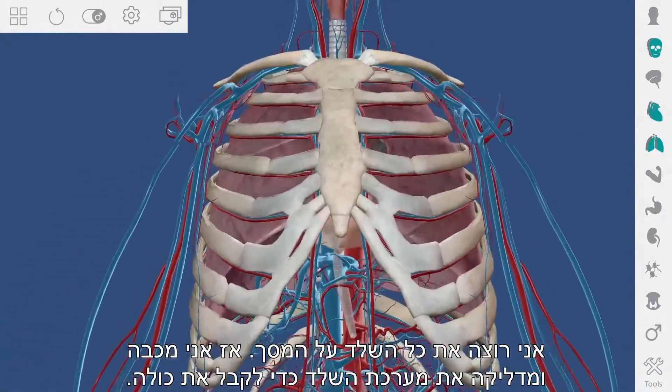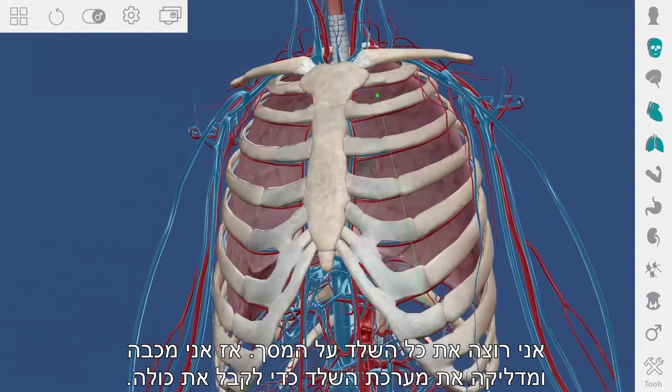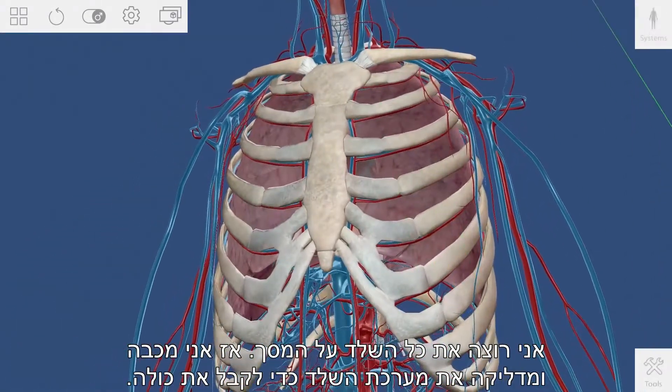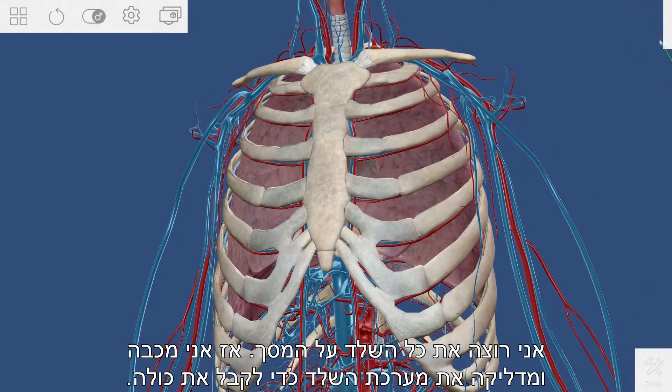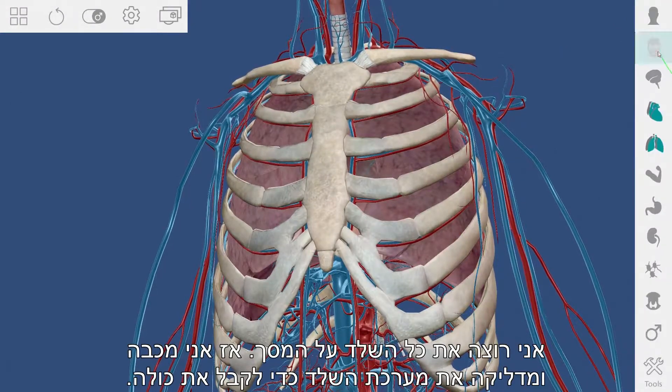I want the whole skeleton on screen, so I toggle the skeletal system off and then on to get the entire system.